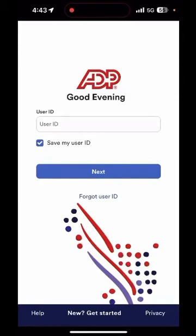Welcome to the ADP mobile app training. Today we will review some general functions of the ADP mobile app such as how to clock in, how to view your time card, and how to request time off. So let's get started.